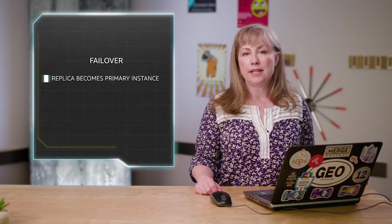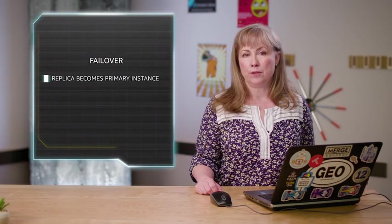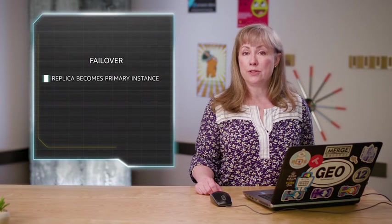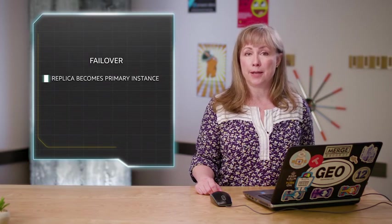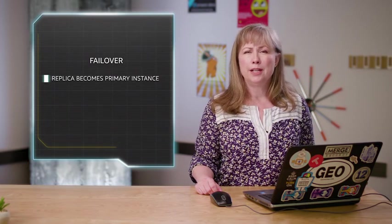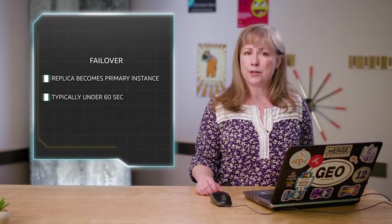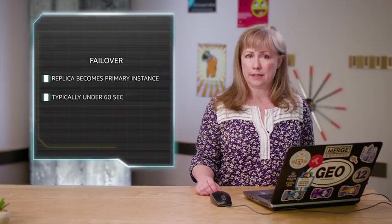The time it takes for the failover to complete depends on the amount of database activity at the time of failover, but it's typically under 60 seconds.